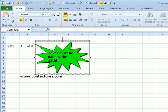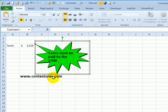There are more comment tips on my Contextures website. So please visit Contextures.com and look for comments in the list of topics.